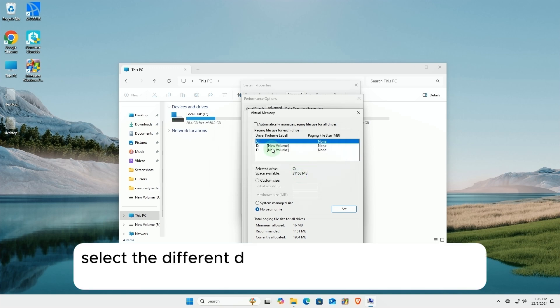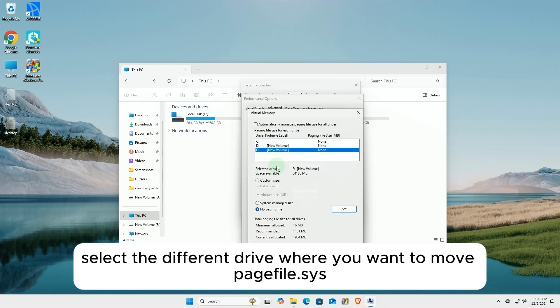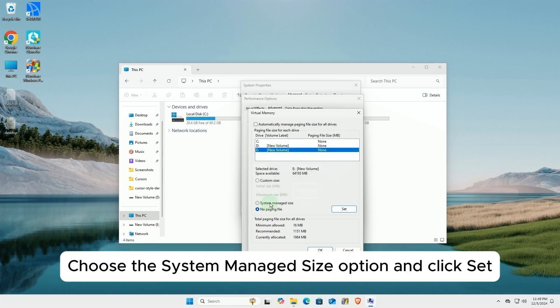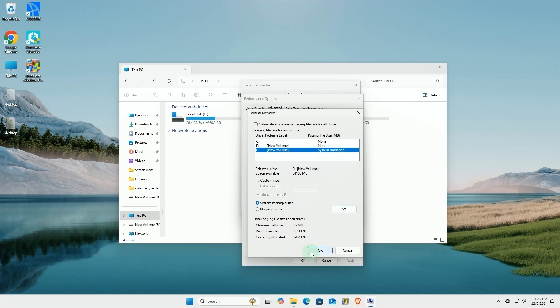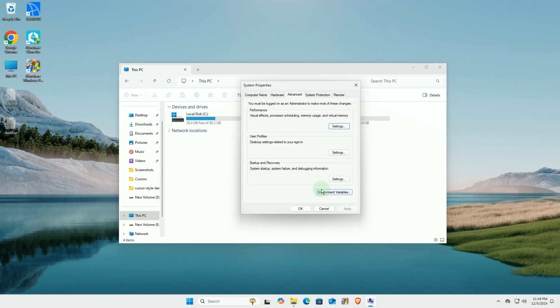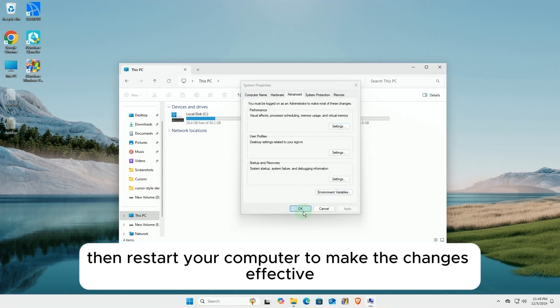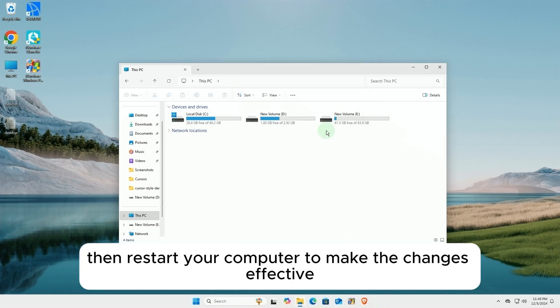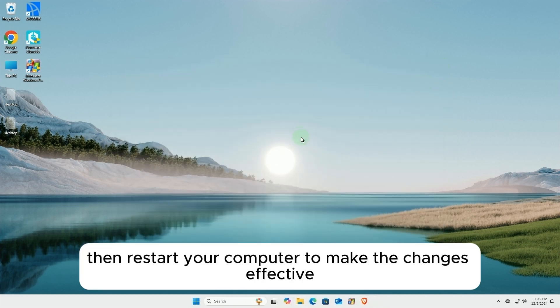Now, select the different drive where you want to move pagefile.sys. Choose the System Managed Size option and click Set. Click OK. Then restart your computer to make the changes effective.